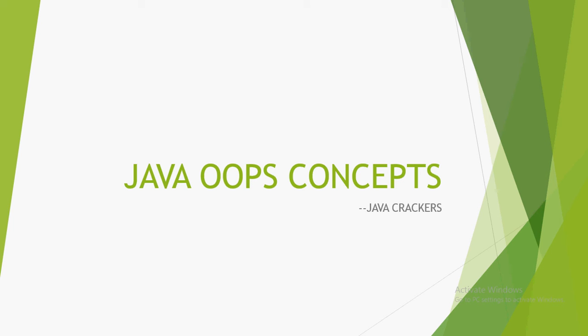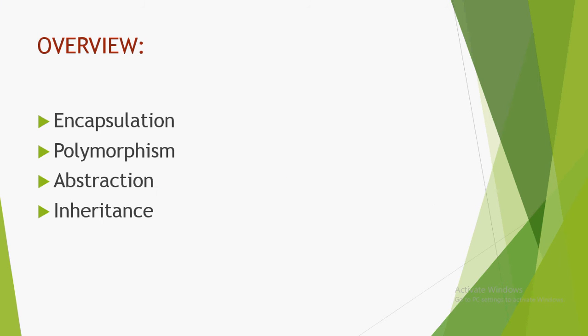Hello everyone, now we are going to see Java OOP concepts. Java OOP concepts are encapsulation, polymorphism, abstraction, and inheritance. Including these four, we also discuss class and object, which also come under OOP concepts.